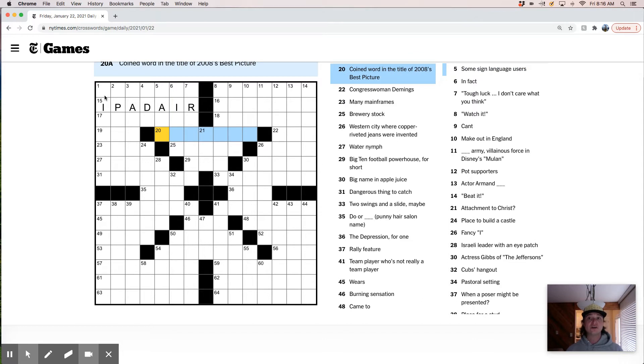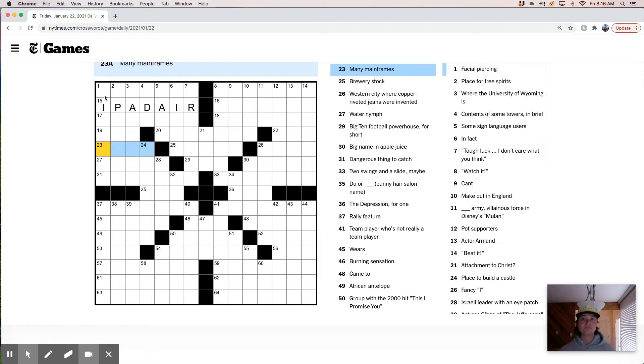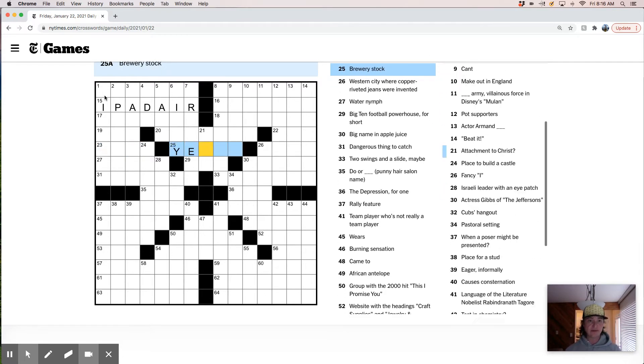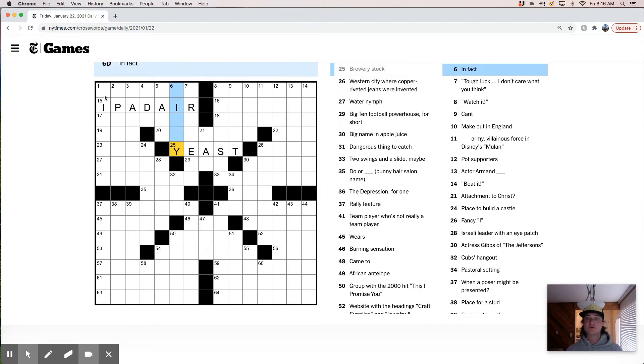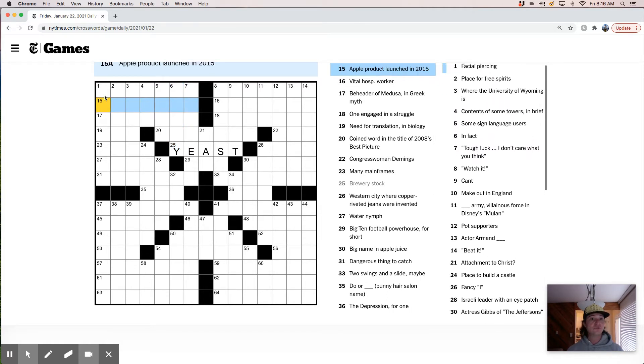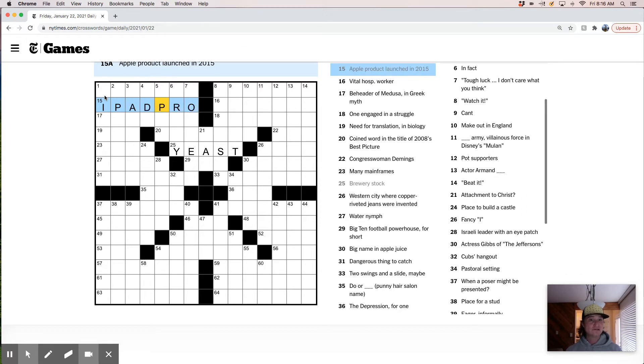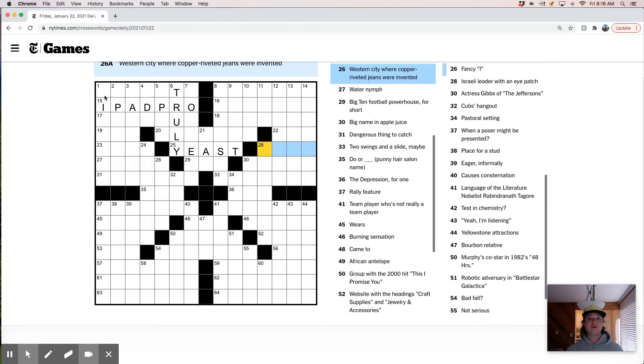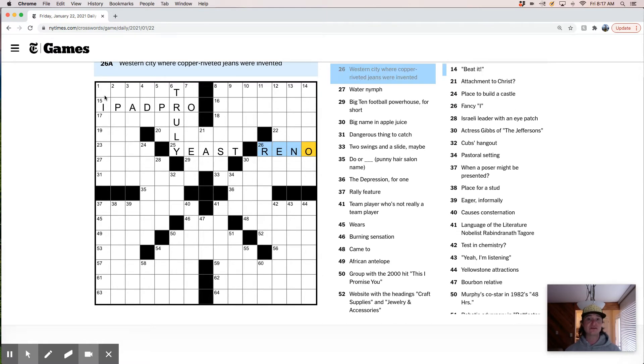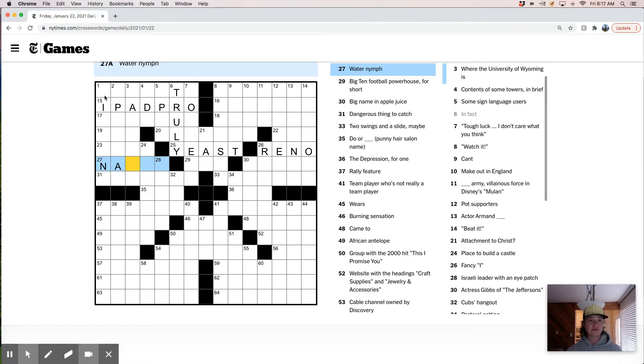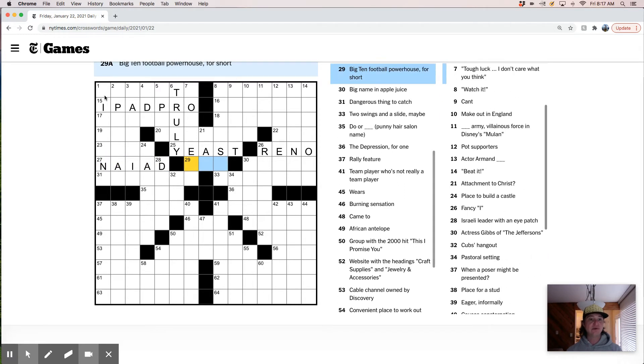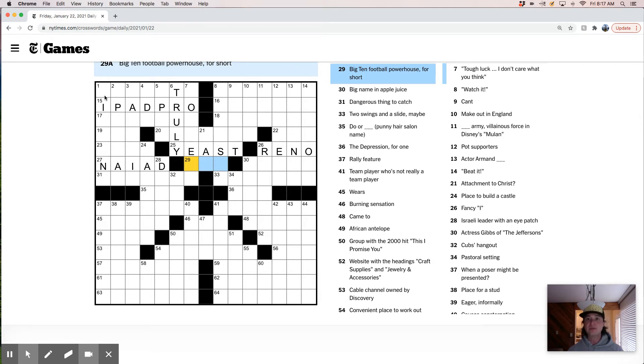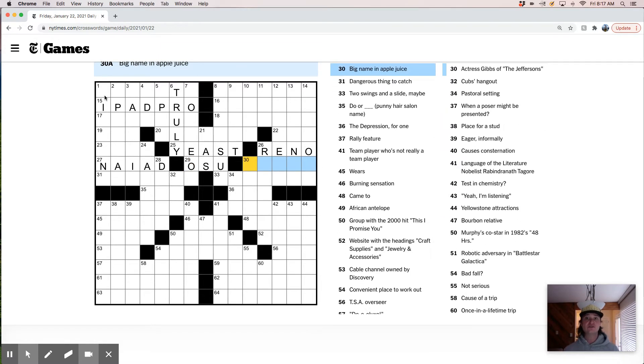Coined word in the title of 2008's best picture. Demings with many mainframes. Brewery stock is probably like yeast, right? In fact, I feel like this is truly probably. Oh, some iPad Pro. iPad Pro? Could that be? Or iMac Pro? Truly. City where copper riveted jeans were invented. I'm going to say this is Reno just because I'm struggling to think of another western city that would have four letters.